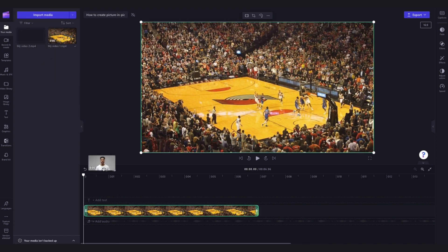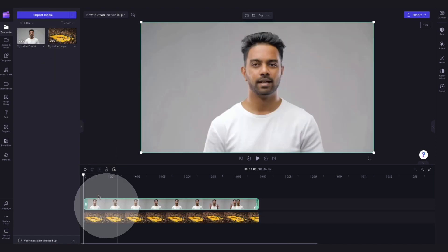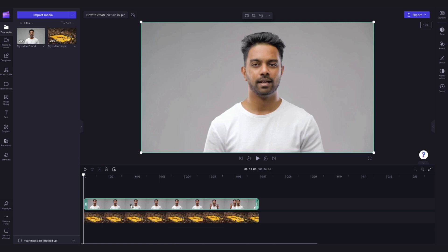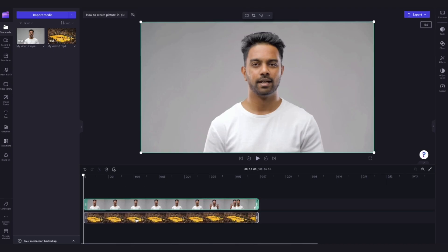For the video you'd like to layer on top as the picture-in-picture, make sure to place it above your other video in the timeline. The video at the bottom will be the background asset.